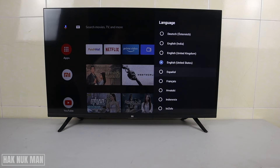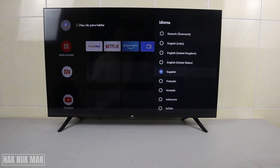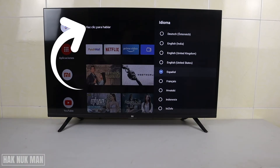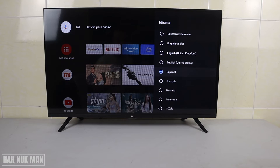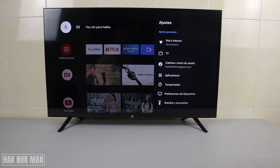For example, I'll change it to Español. You can see all the language on the screen has changed back to Español.